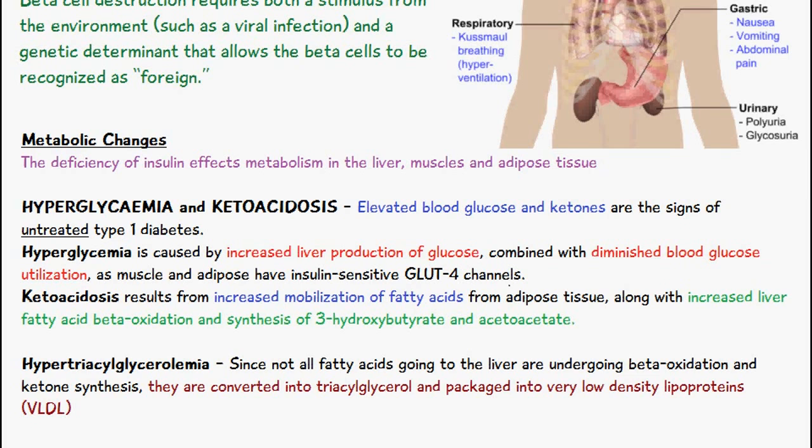Hyperglycemia and ketoacidosis are the main signs of untreated type 1 diabetes, because we have elevated blood glucose and ketone production. Hyperglycemia is caused by increased liver production of glucose combined with diminished blood glucose utilization. Since a lot of tissues like muscle and adipose tissue have channels which require insulin to work — these are GLUT4 channels — you're going to have a lot of glucose remaining in the blood because insulin isn't present to bind onto these channels, so there's no uptake of glucose into these tissues. That's why we call it hyperglycemia.